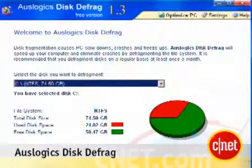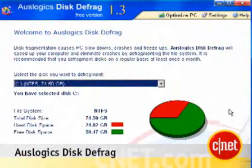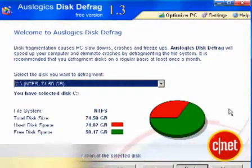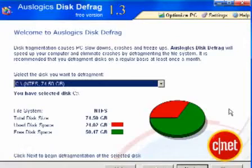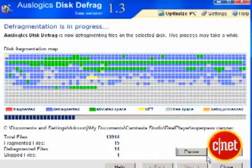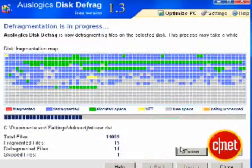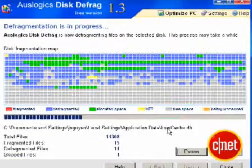Hi, I'm Jessica Dahlcourt with cnetdownload.com, and here's a first look at OzLogic's Disk Defrag. It's not hard to see why this free, excellent utility has been a long-time favorite among cnetdownload.com editors and users alike.